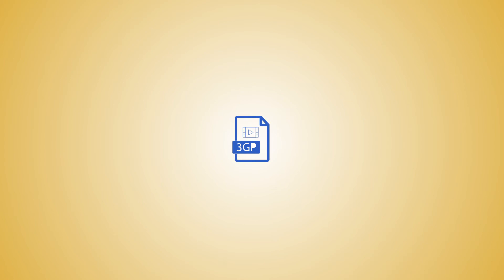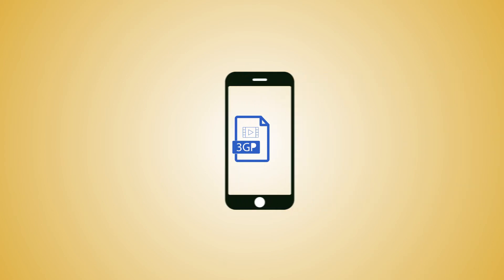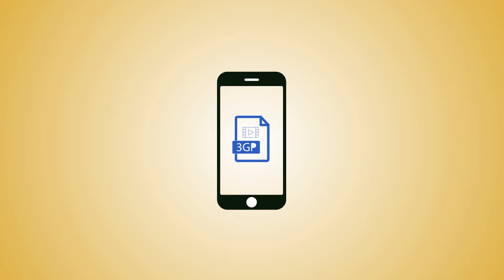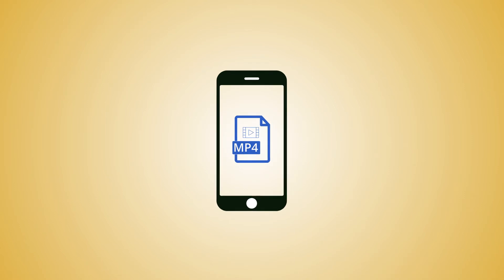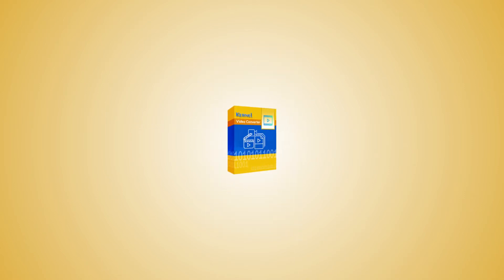3GP is a video format widely used by smartphones. Though this format is popular with mobile phones, many users want to convert it to other popular formats like MP4. Kernel Video Converter is the simplest and most efficient tool to convert 3GP files to MP4 format.